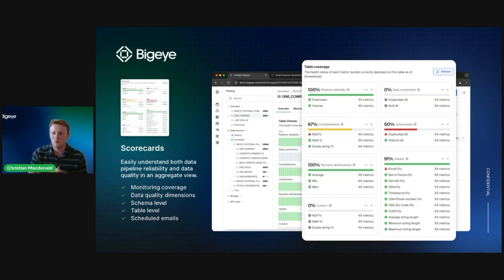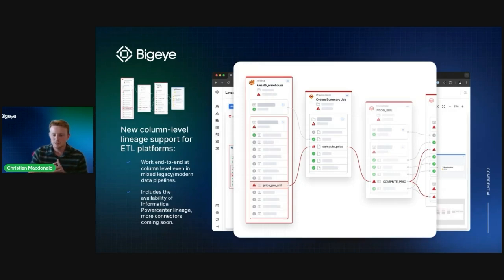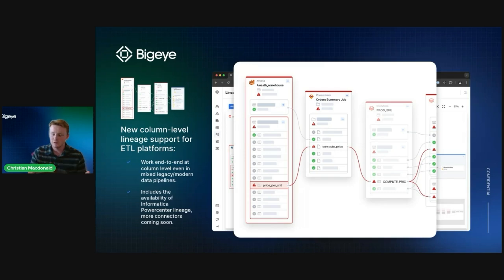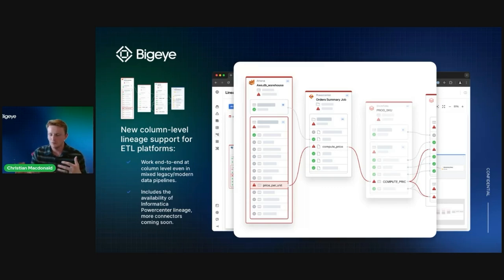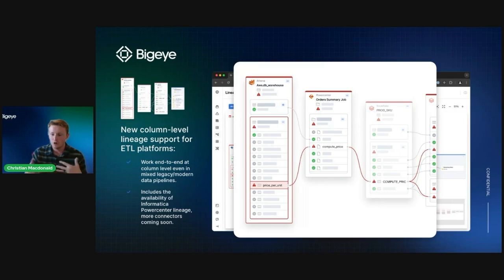The next feature, which is probably one of our biggest feature launches, is new column-level lineage support for ETL platforms. This is an industry first for column-level lineage using ETL tools. In our first release, we're supporting Informatica PowerCenter, with more connectors coming very soon. This allows us to map column-level lineage between transactional or legacy sources and modern data warehouses, including the actual ETL job performing the replication or transfer.